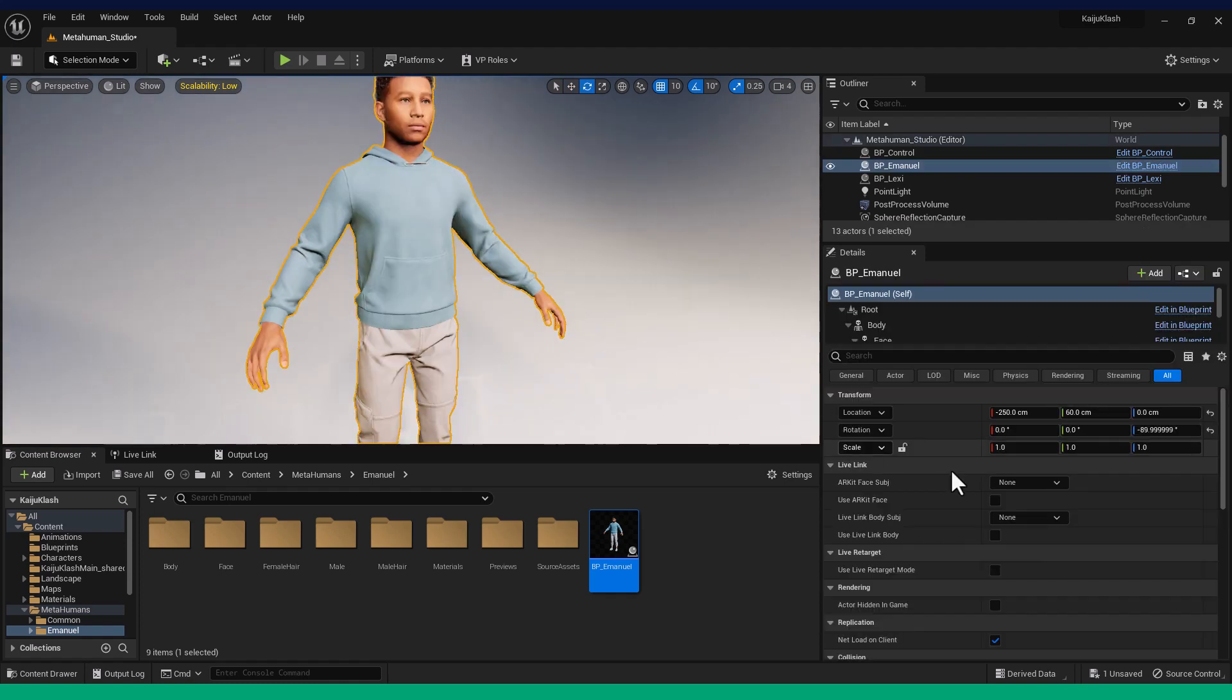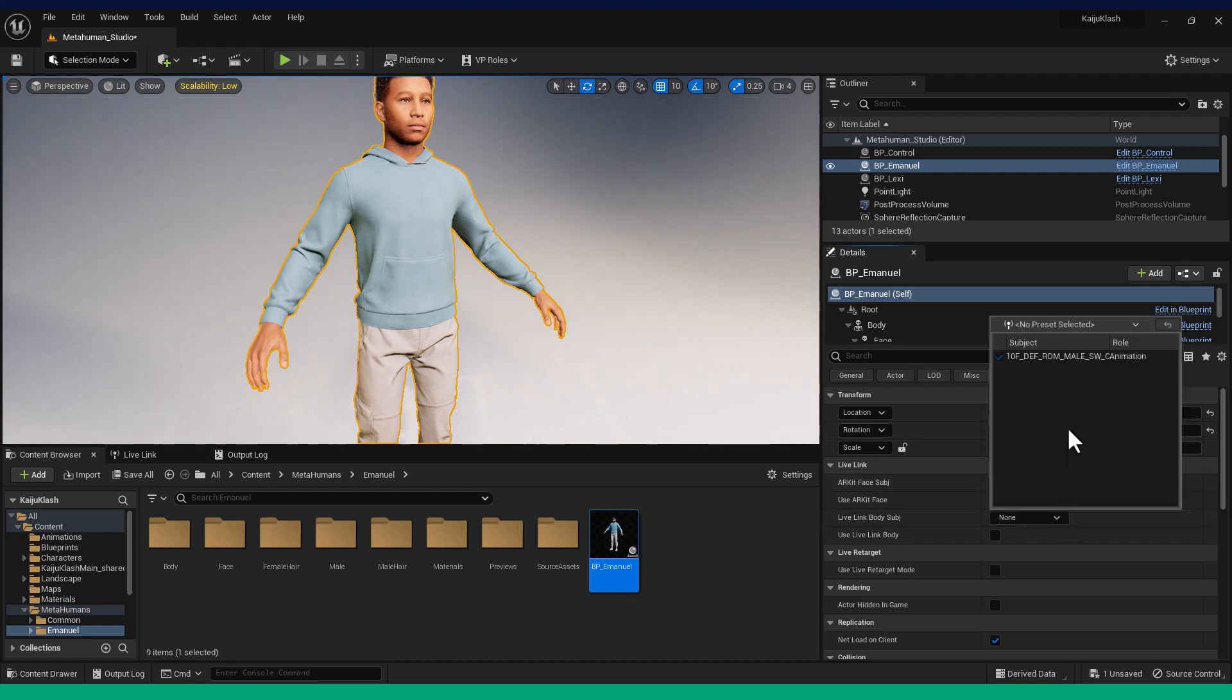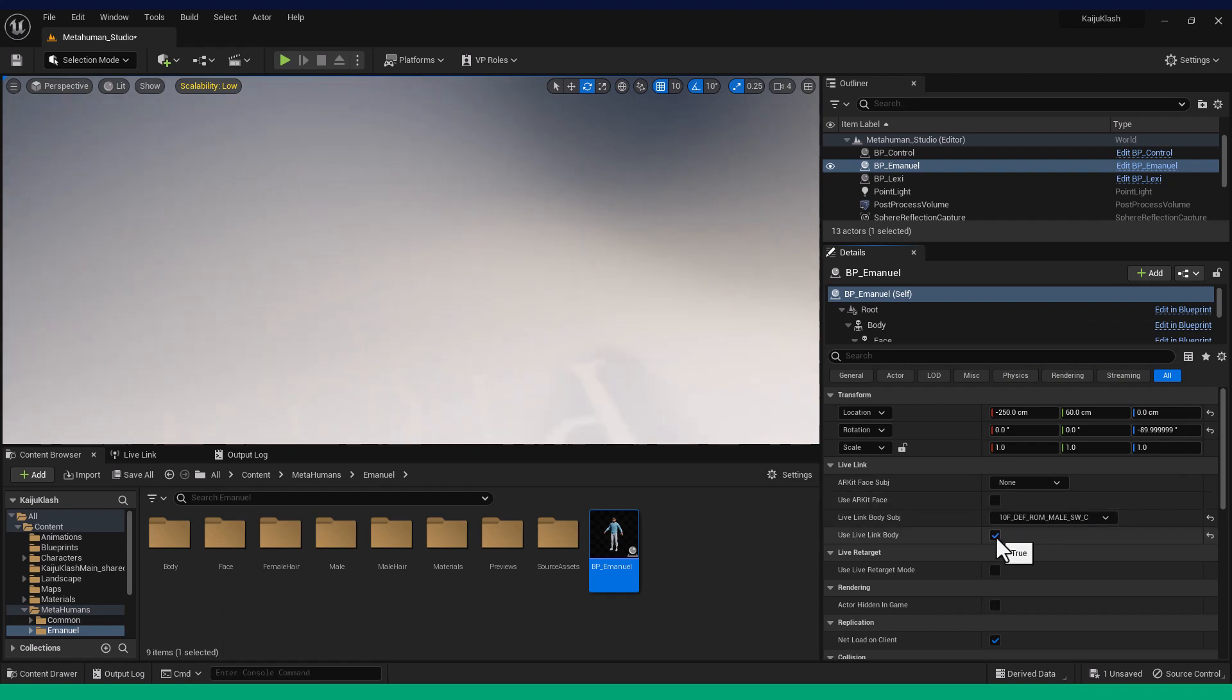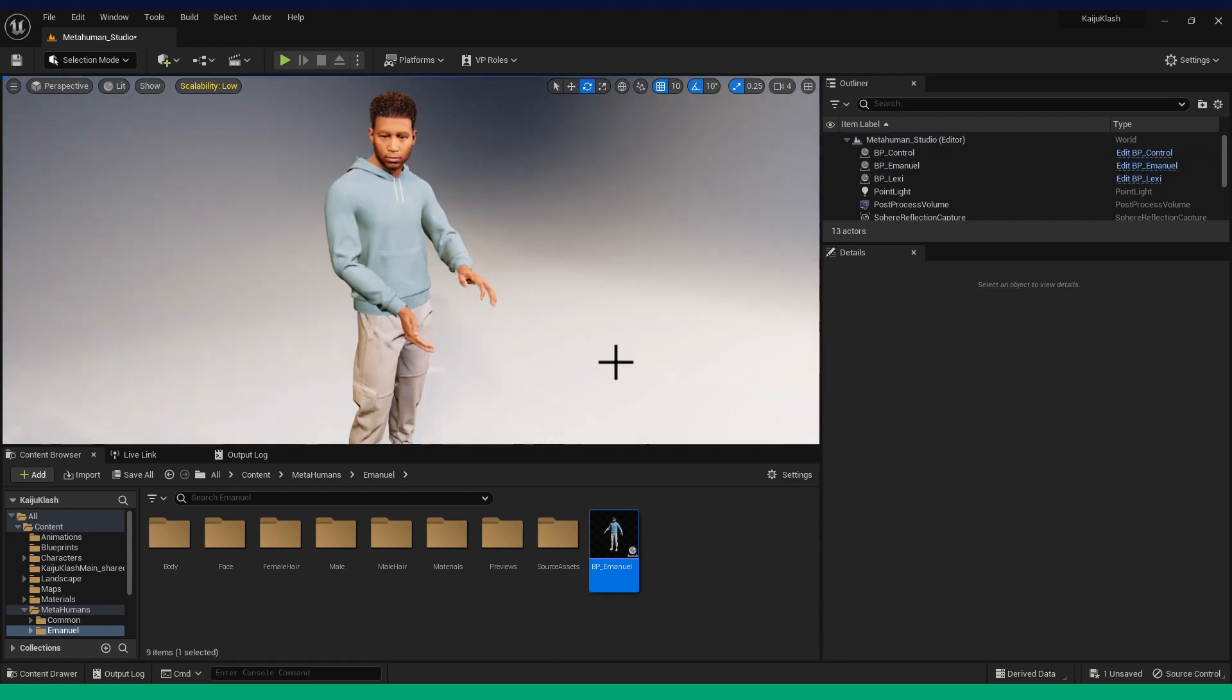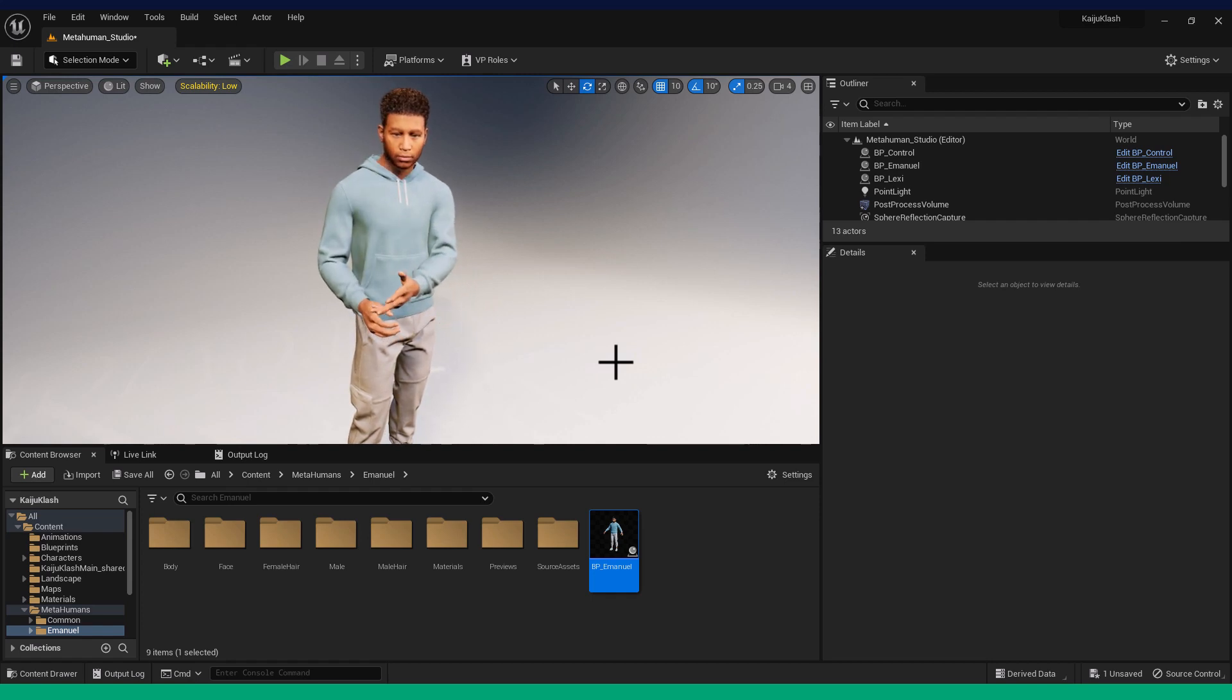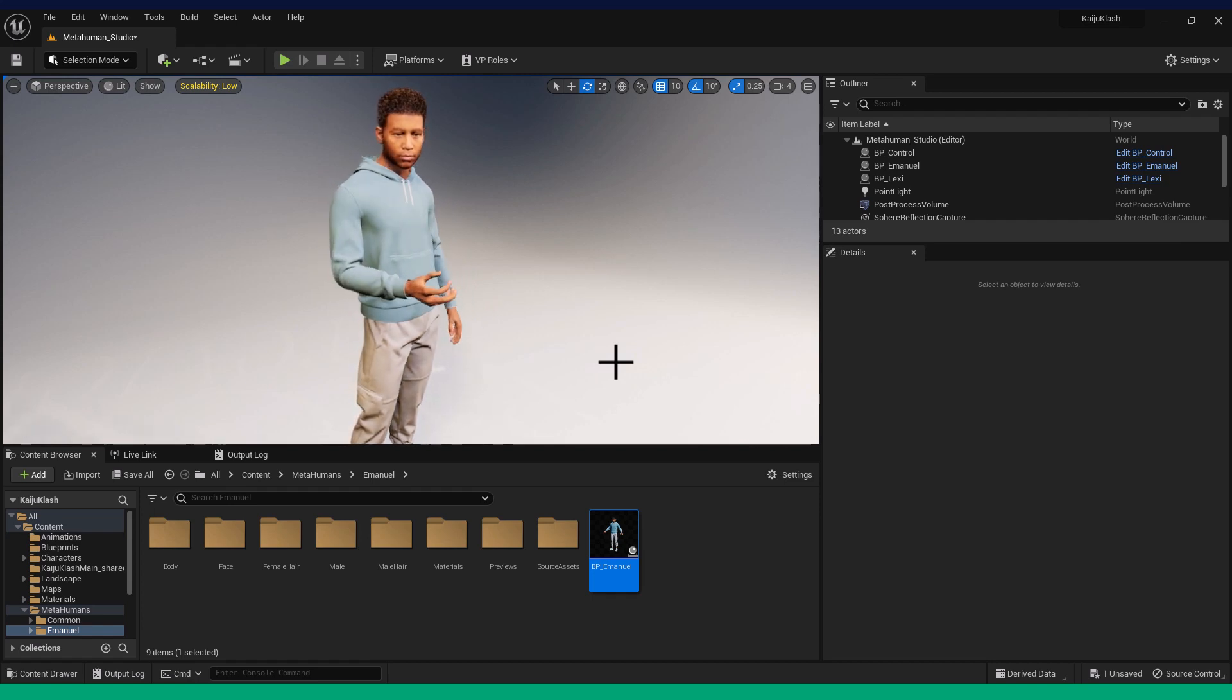Now in the Details panel, under Live Link, select the Subject Streaming from Shogun Live. We should now see the MetaHuman animating live, driven by Vicon data in Shogun Live, using a retarget setup in Shogun Post.